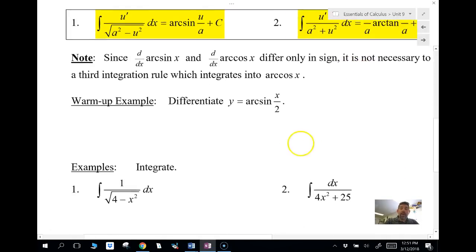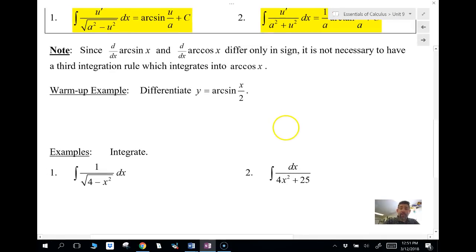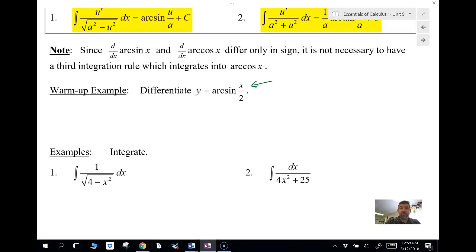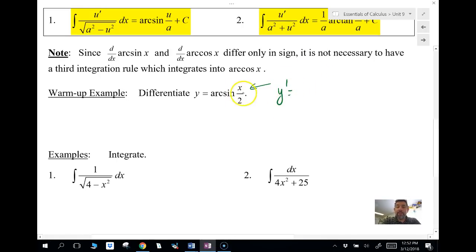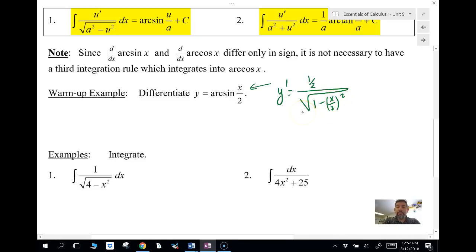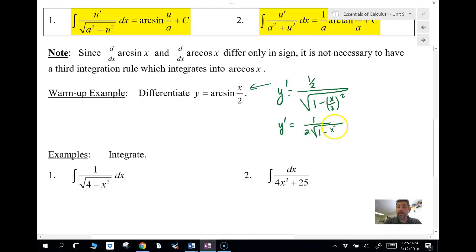Let's start with an example. Go ahead and find the derivative — you can pause and try it. The derivative y prime is going to be the derivative of the inside, which is one-half, over the square root of one minus x over 2 squared. Simplifying that, y prime equals — I'll bring the two down — and then this becomes one minus x squared over four.